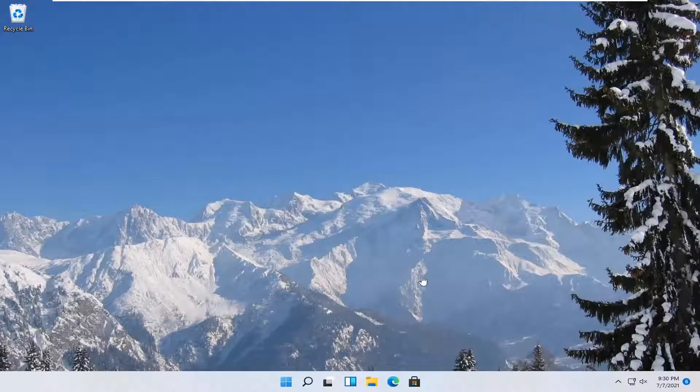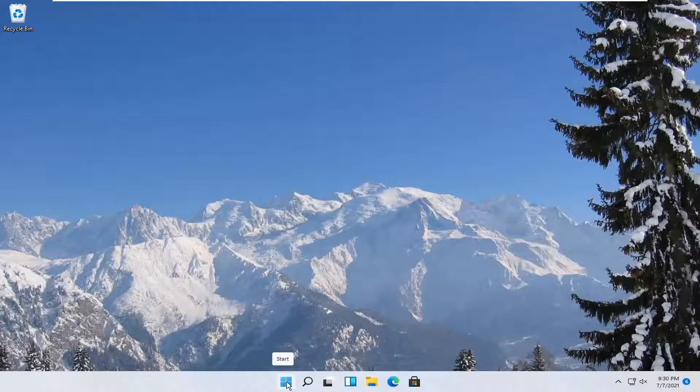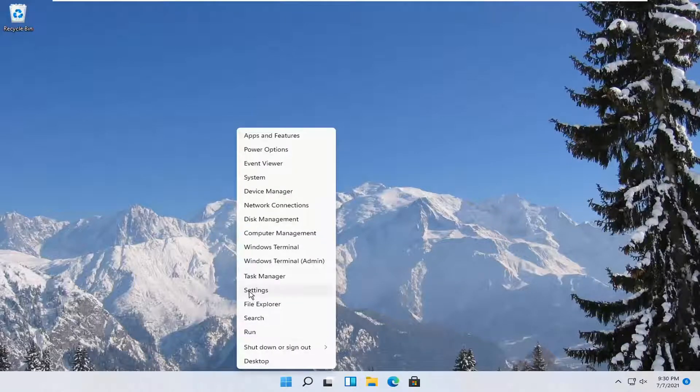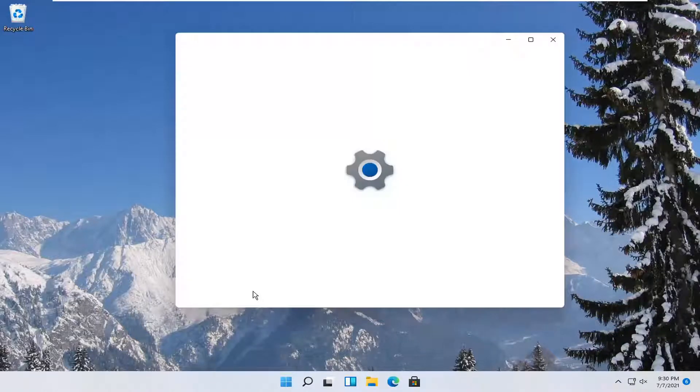let's go ahead and jump right into it. All you have to do is right-click on the Windows Start icon and select Settings.